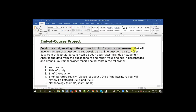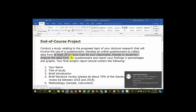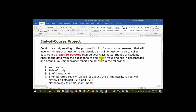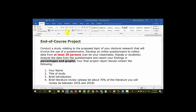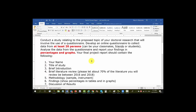You have to conduct a study relating to the proposed topic of your doctoral research that will involve the use of a questionnaire. You have to develop an online questionnaire to collect data from at least 20 persons — they can be your classmates, friends, or students. Then you analyze the data from the questionnaire and report your findings only in percentages and graphs — no big statistics there.